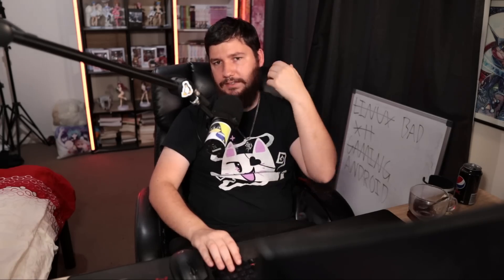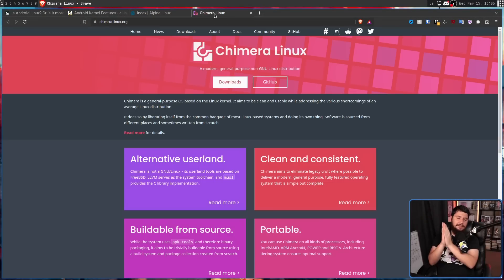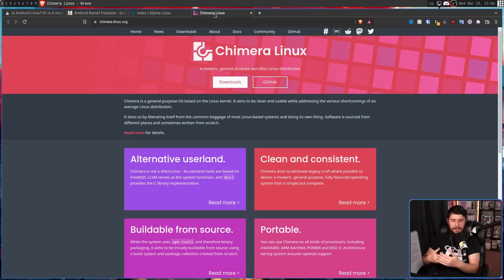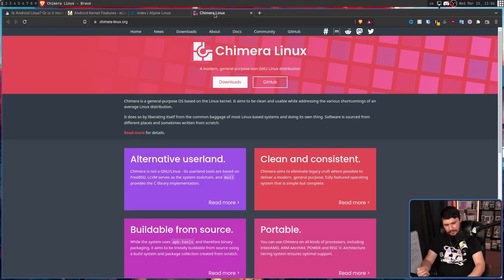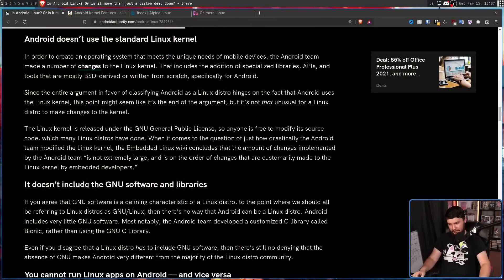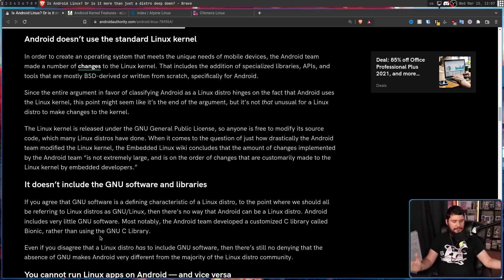If you agree that GNU software is a defining characteristic of a Linux distro, you're wrong. To the point where we should all be referring to Linux distros as GNU Linux, then there's no way that Android can be a Linux distro. Android includes very little GNU software. Most notably, the Android team developed a customized C library called Bionic, rather than using GNU C library. There is no argument to be made that a Linux distro has to have the GNU tools. Why are we still talking about this? This is Alpine Linux. This is Chimera Linux. Both of these are non-GNU Linux systems.